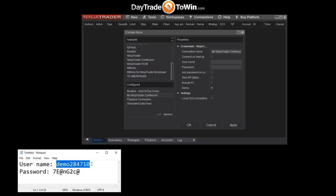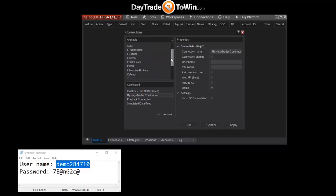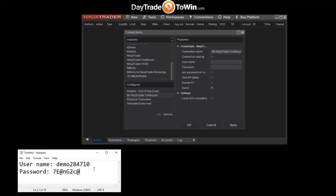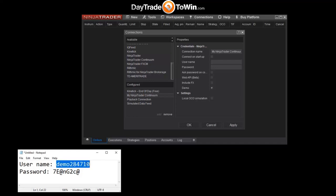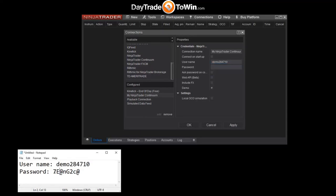If you were trading with an actual account tied to a broker, you would follow the instructions from your broker and select the appropriate provider. This is a free data feed that lasts about 14 consecutive days from the date issued. To apply it, copy the username from your email — highlight it, right-click, Copy — then go into the username box in NinjaTrader, right-click, and Paste. Do the same for the password.